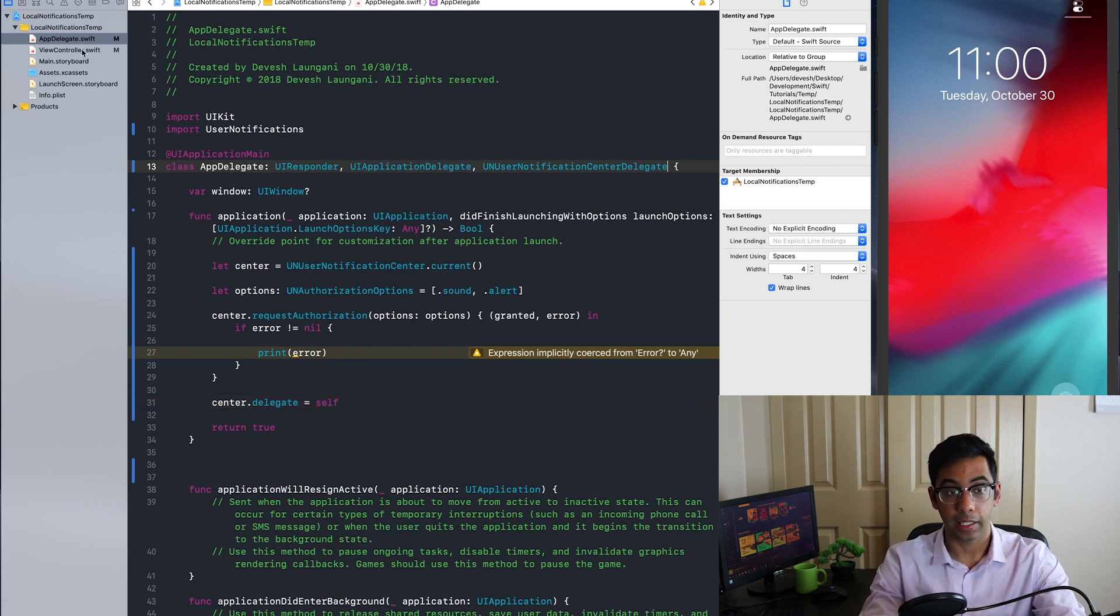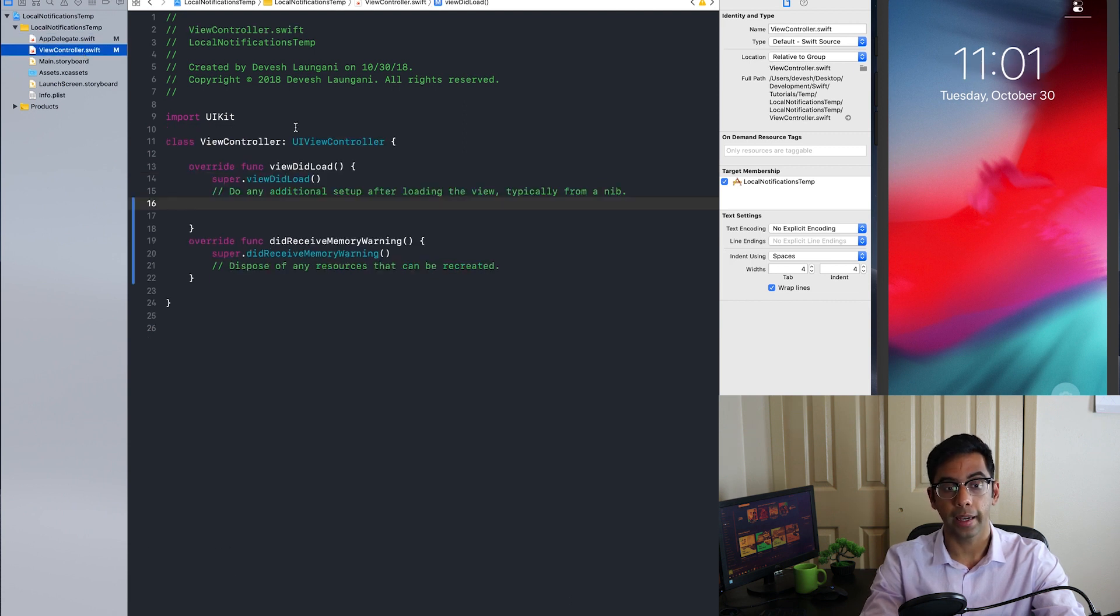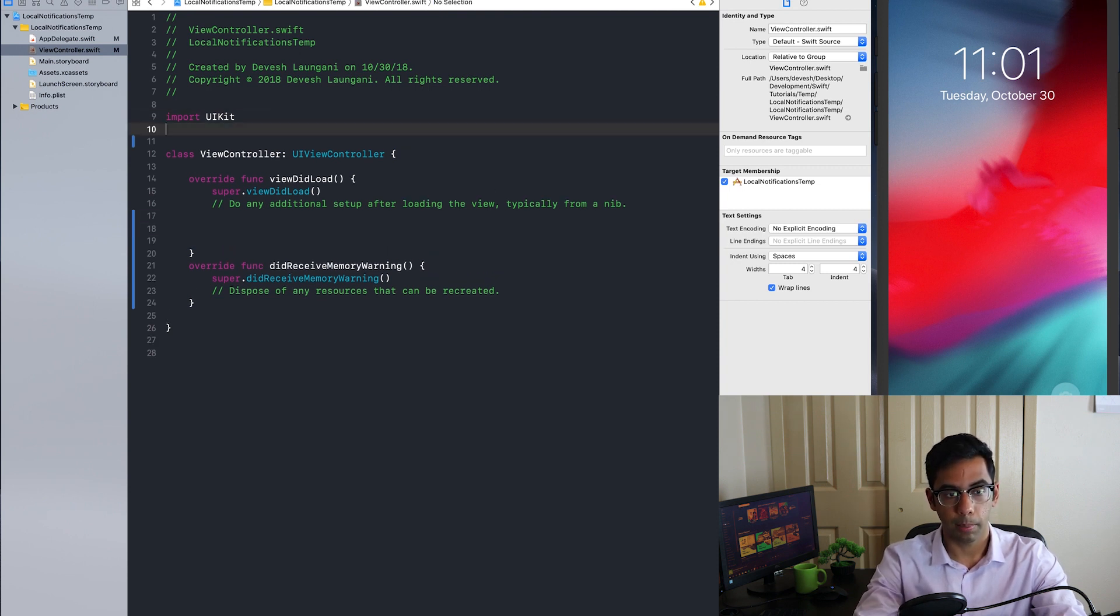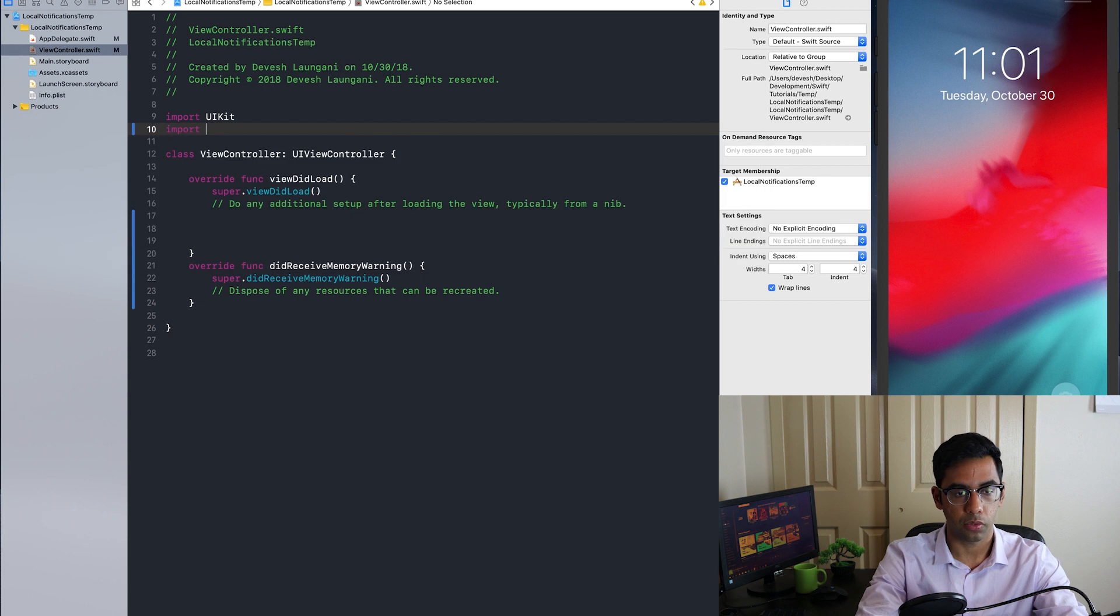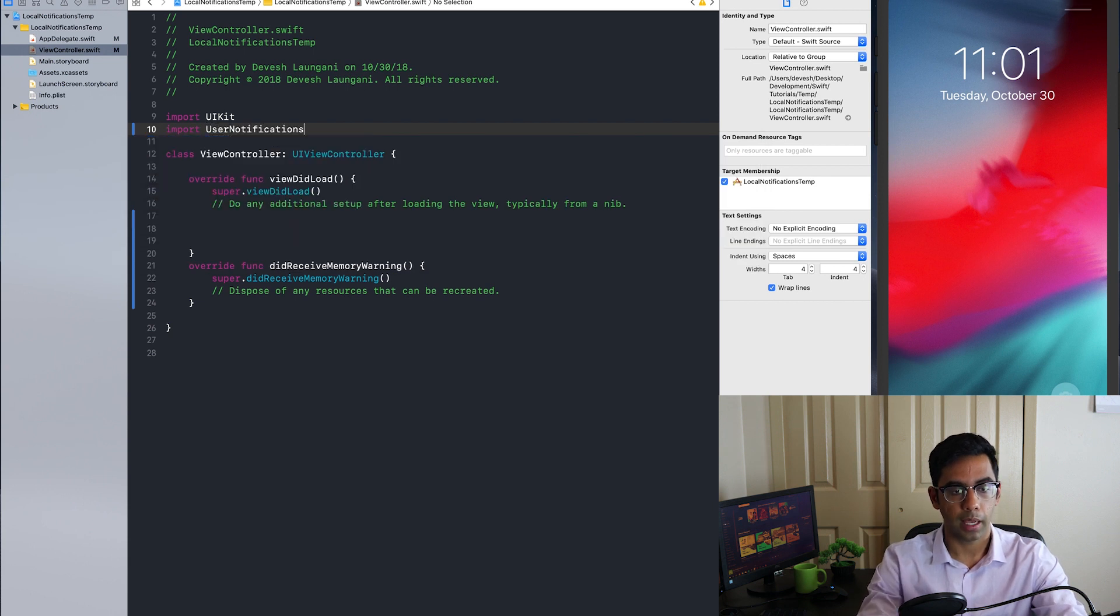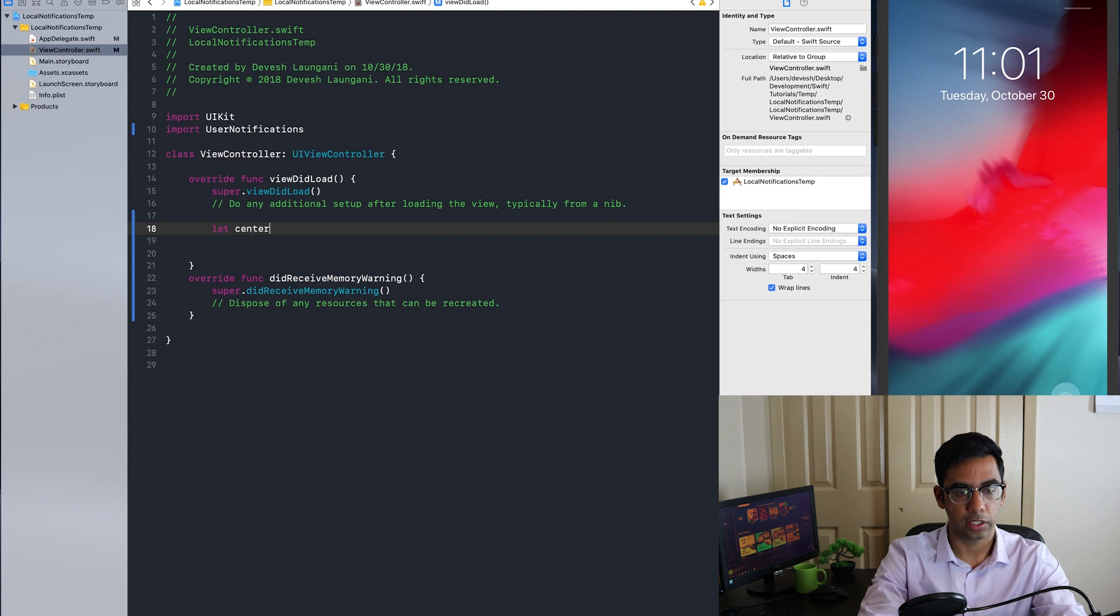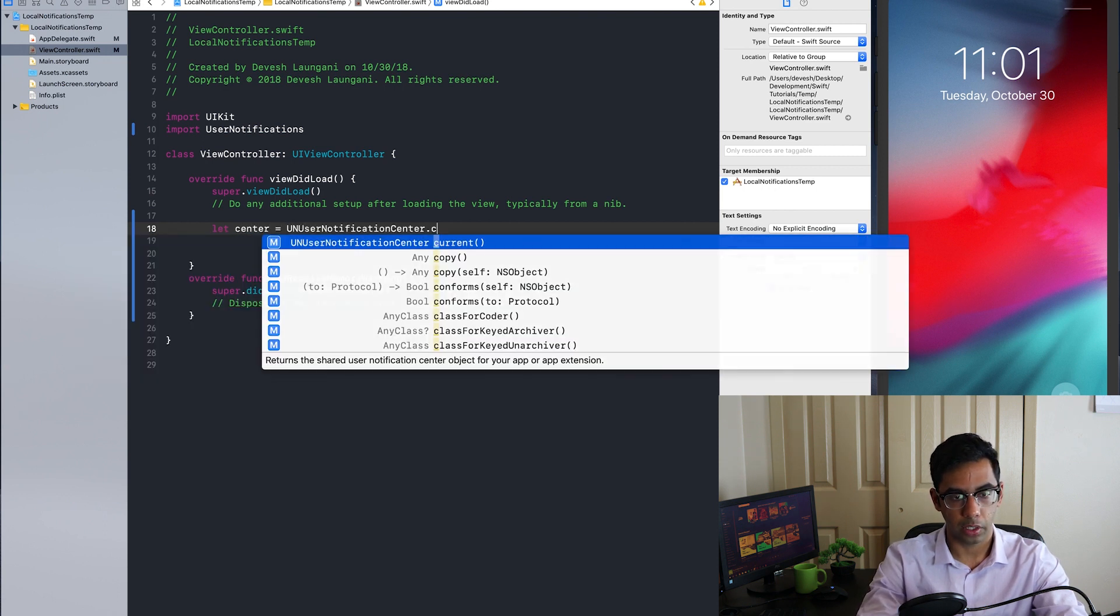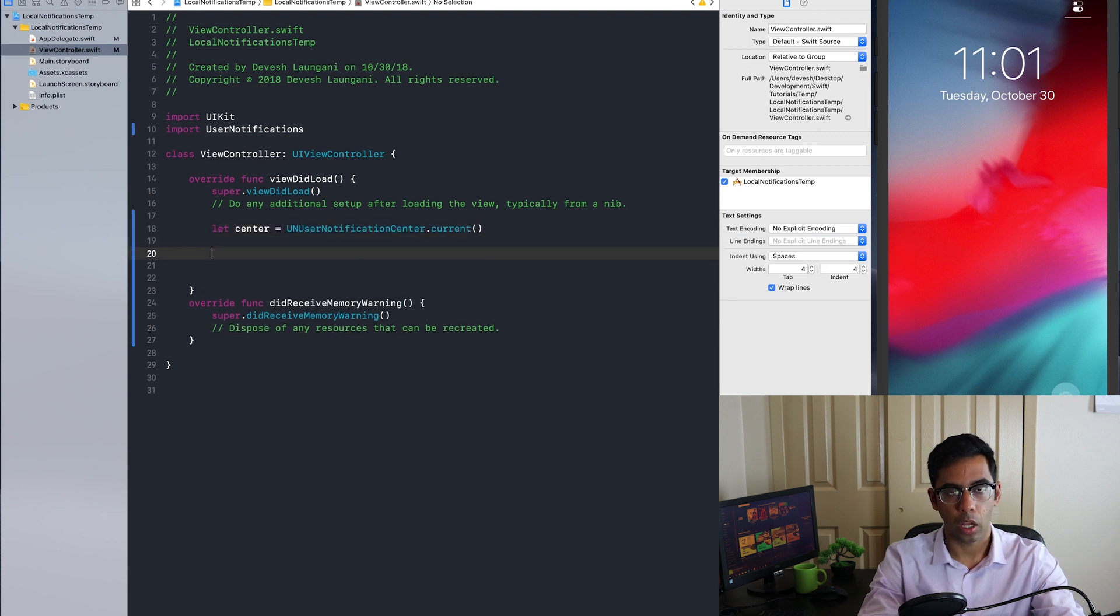Now that we've taken care of asking the user for permission, we're going to go ahead and implement getting a specific notification. So again, we're going to need to import the user notifications framework. After that, we're going to get access to the current center again, the current version of it.